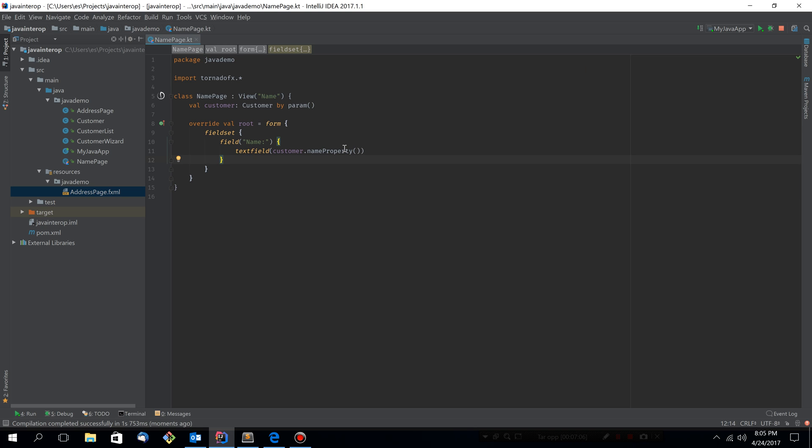So that's all I wanted to show you. Just quickly have a look at how you can start evolving your plain JavaFX applications into both Kotlin and TornadoFX. Thanks for watching.